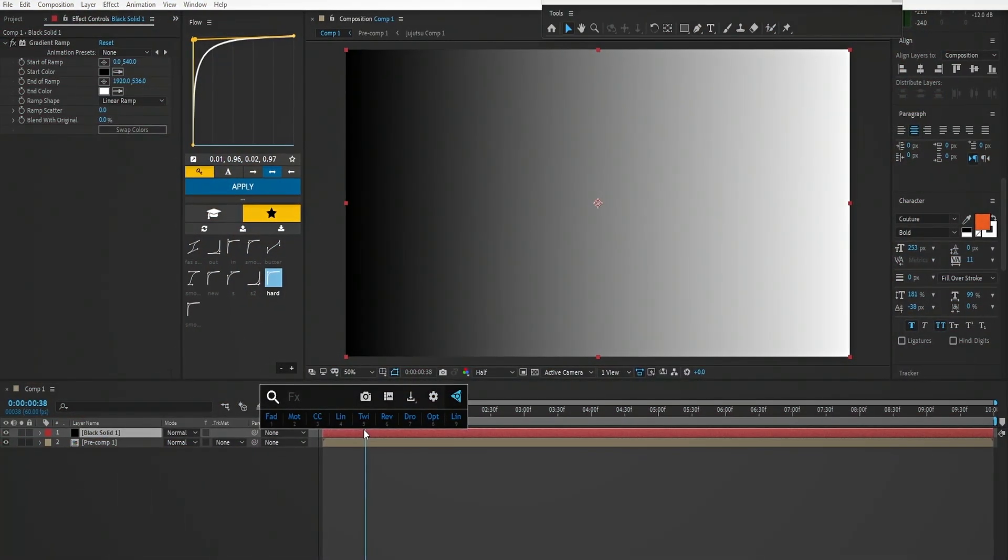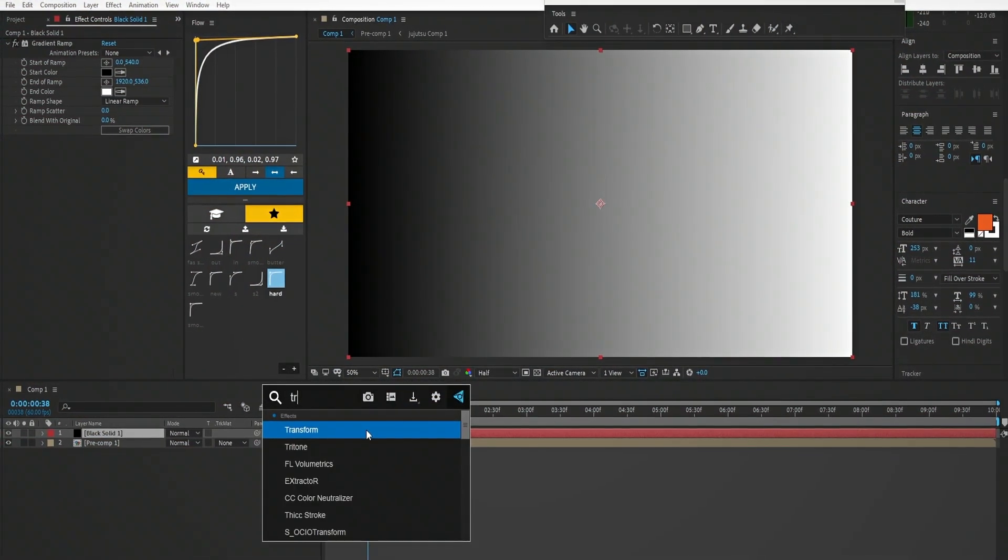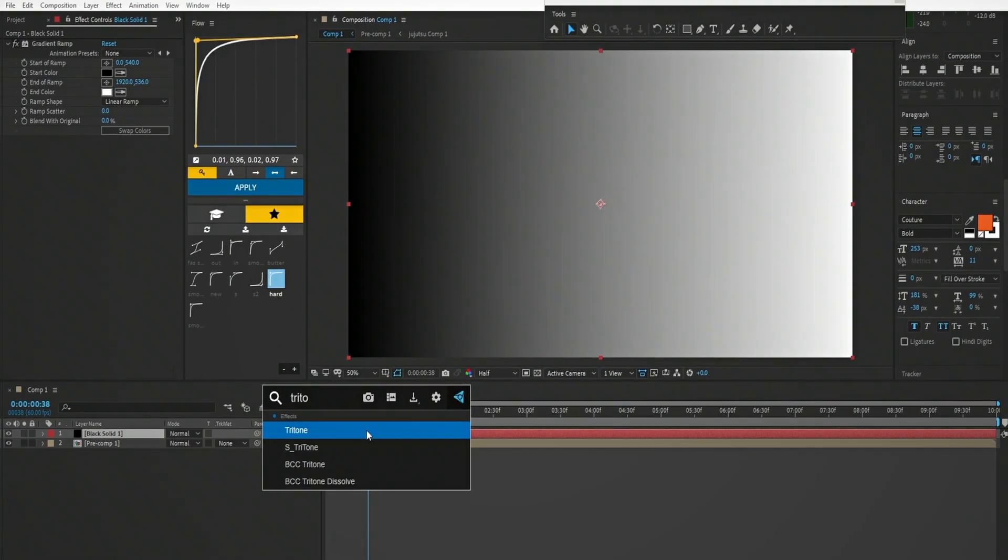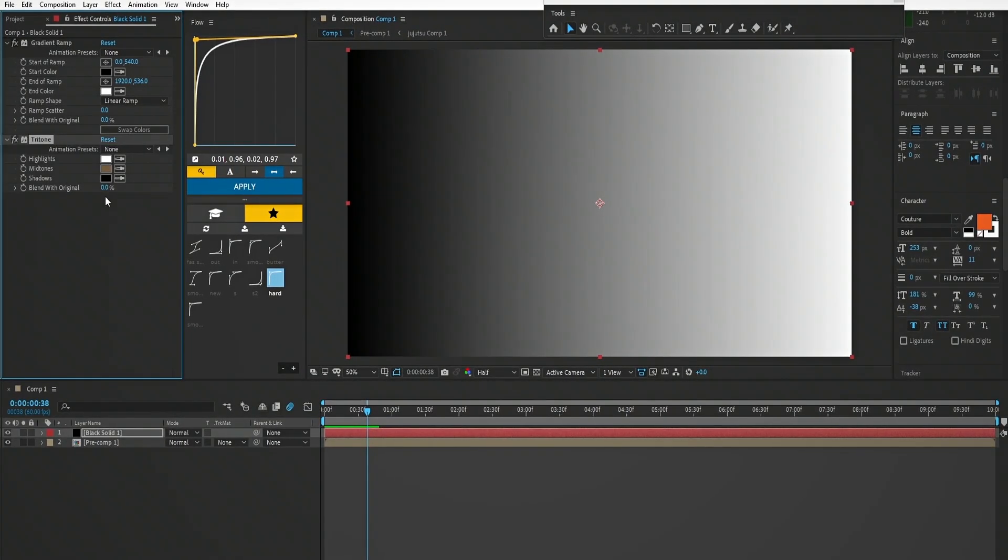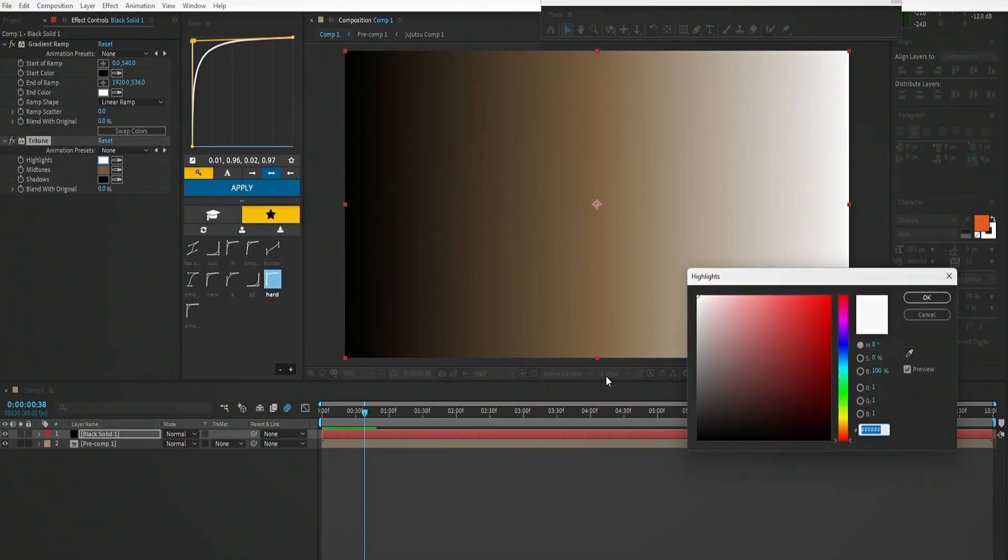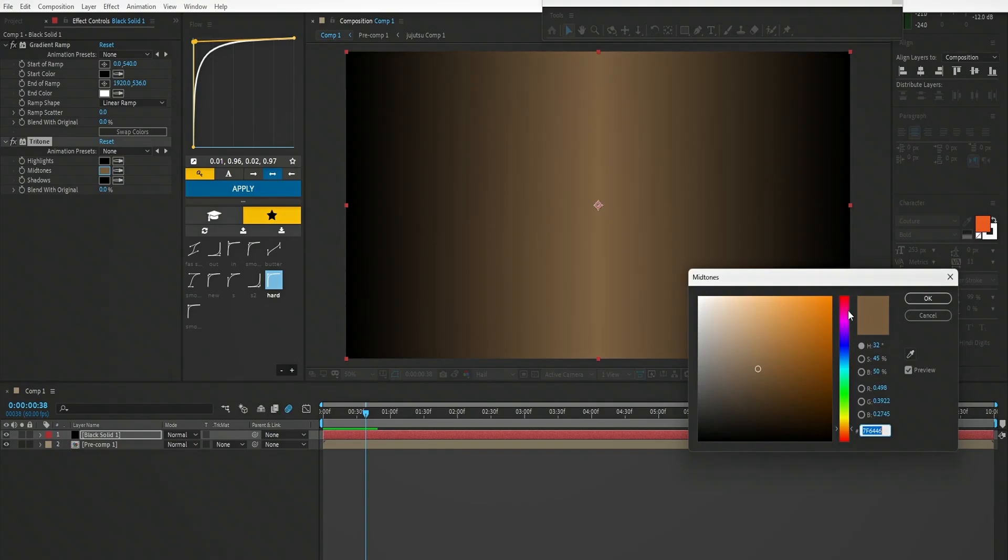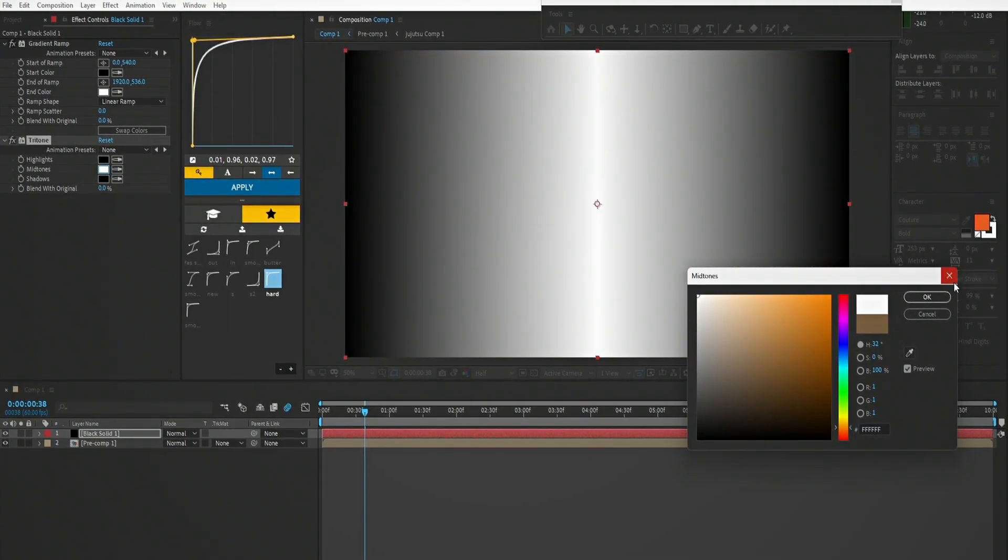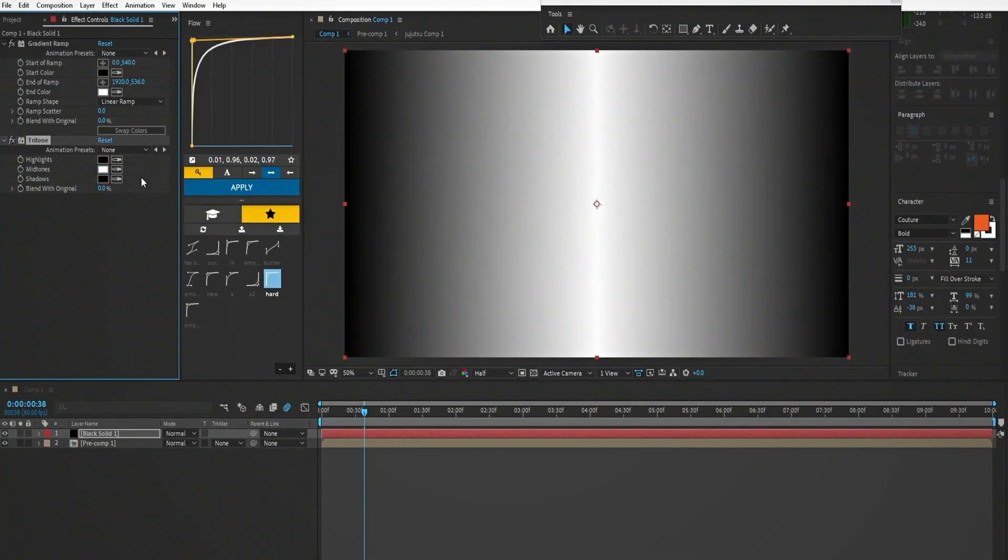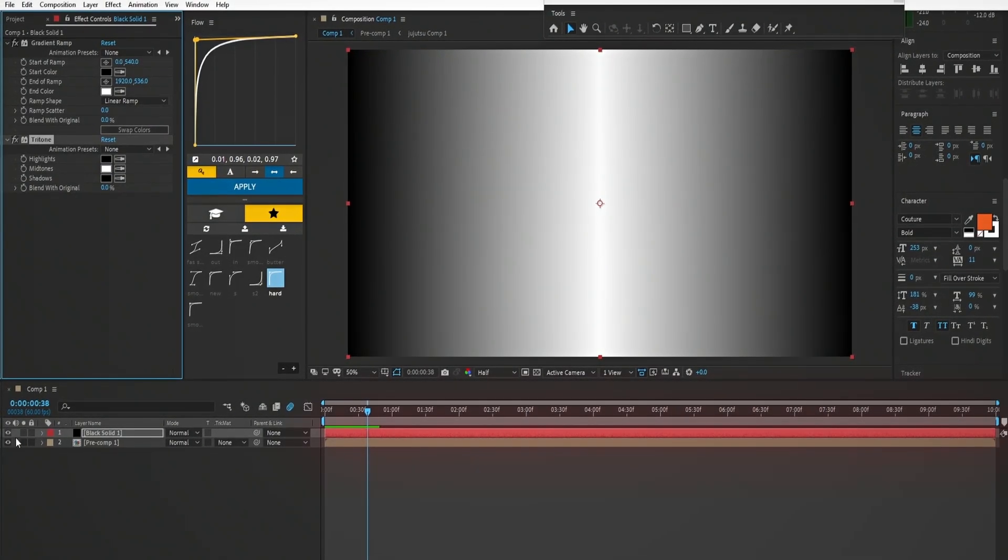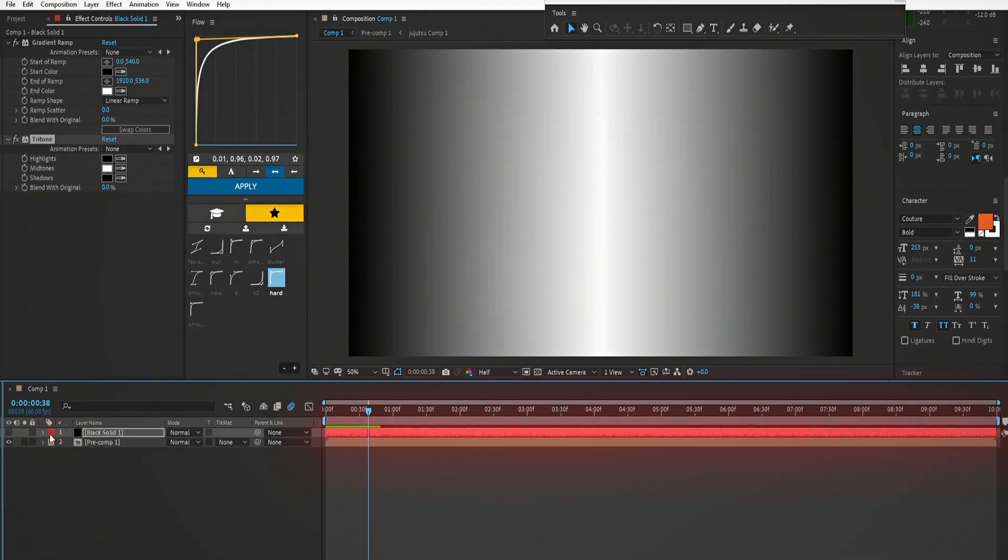After that add a second effect, call Triton and change the color to black, white, black, and hide the solid layer.